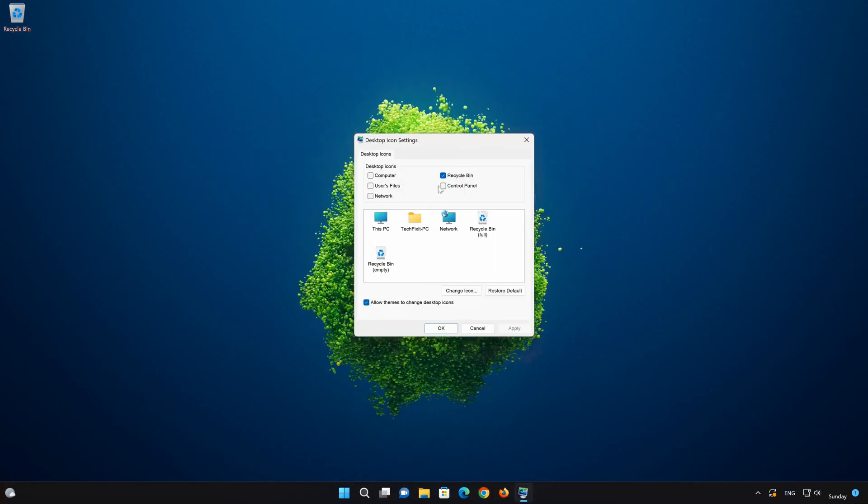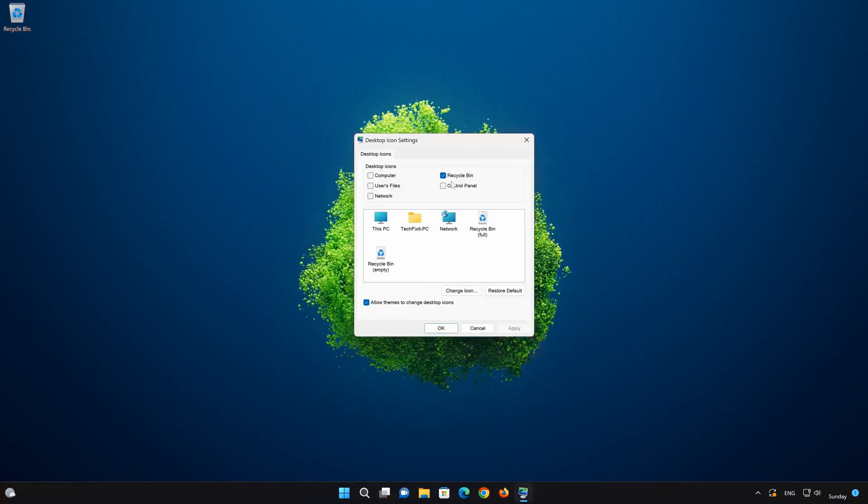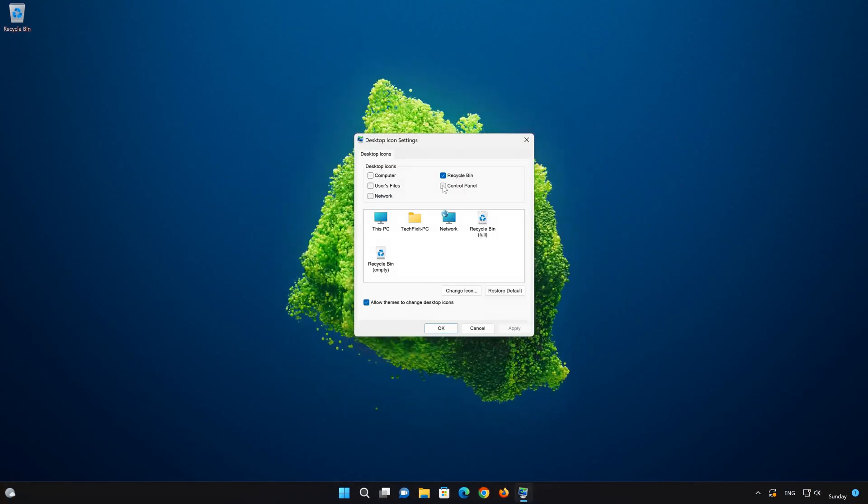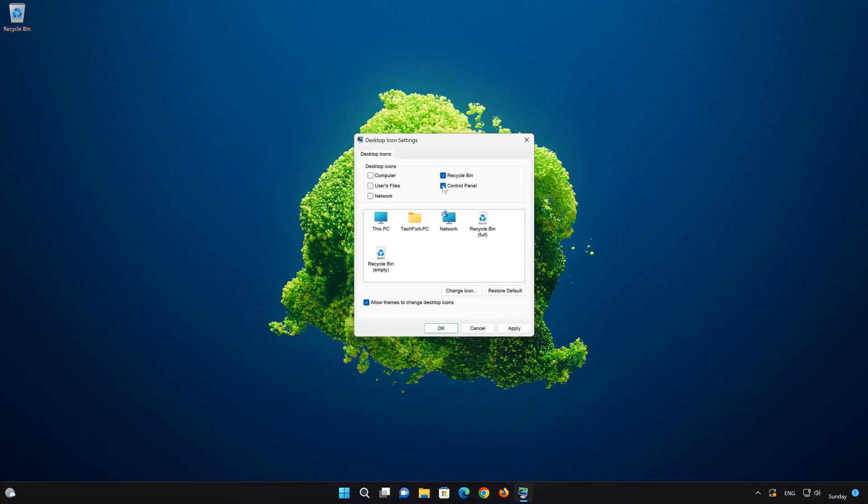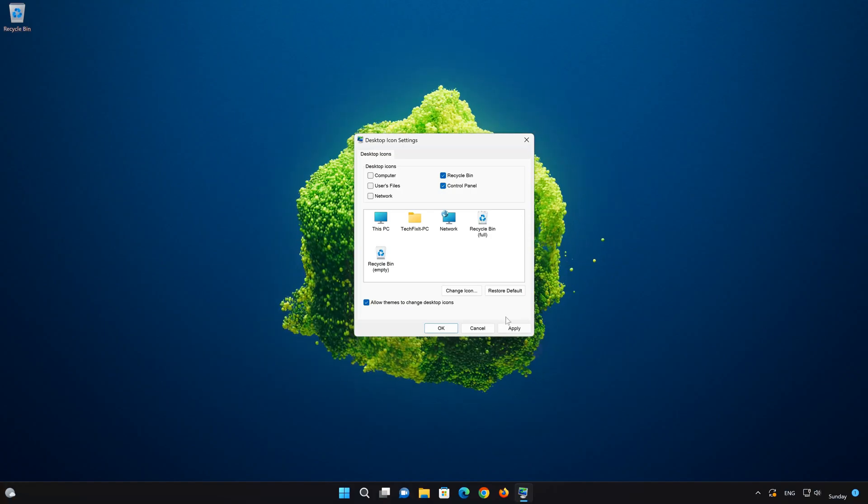Select control panel. Press apply and then ok.